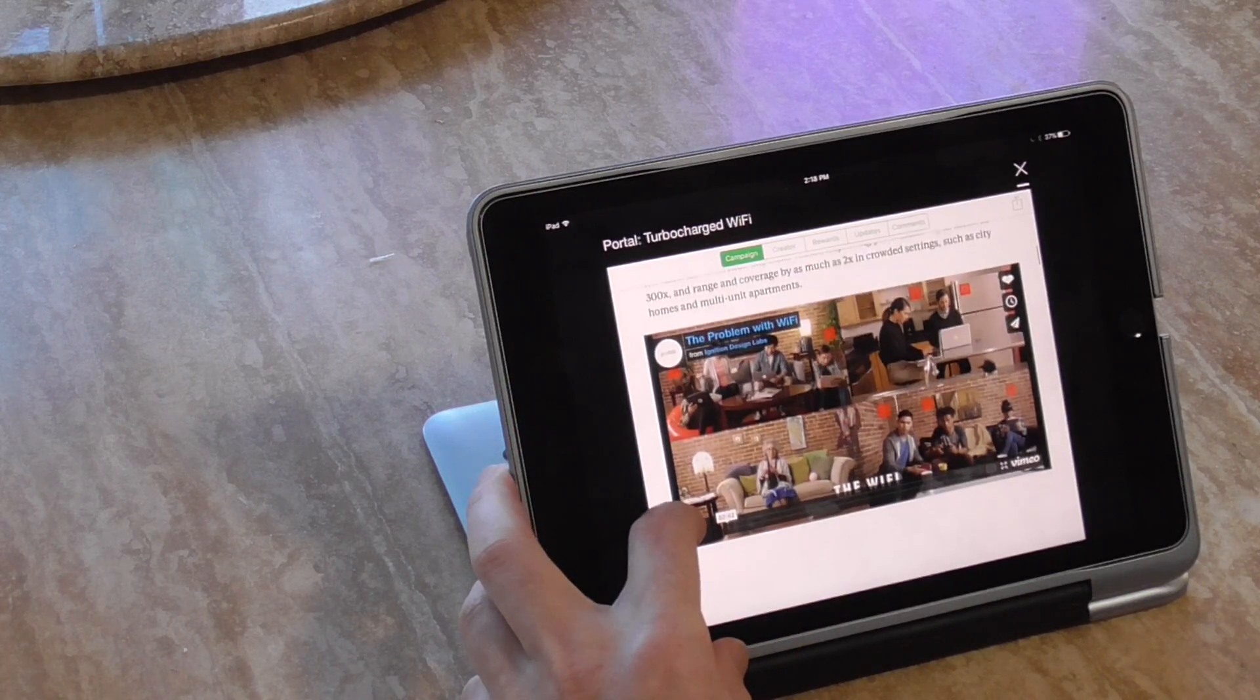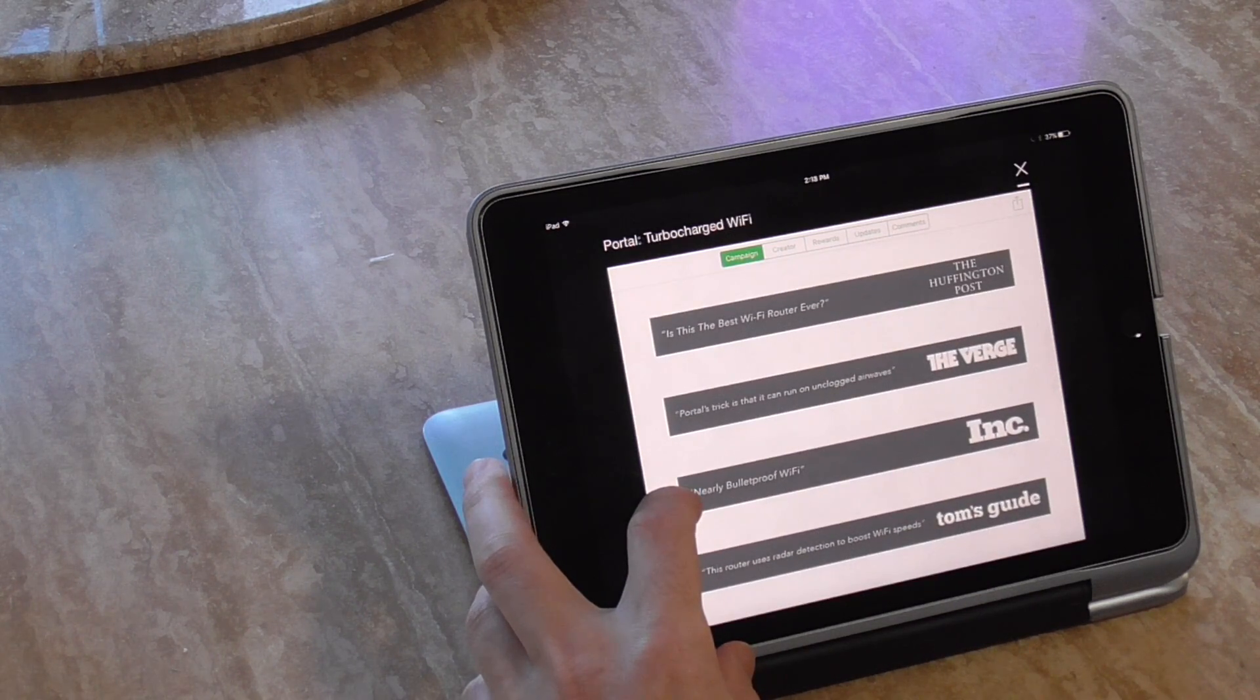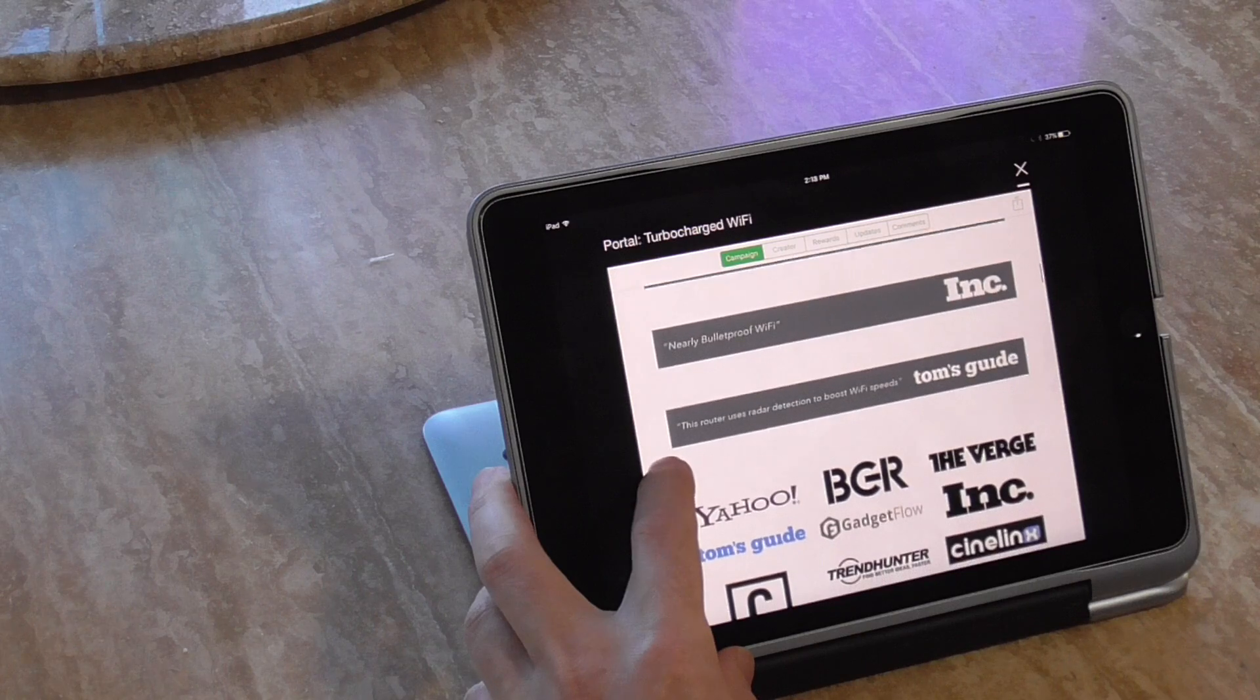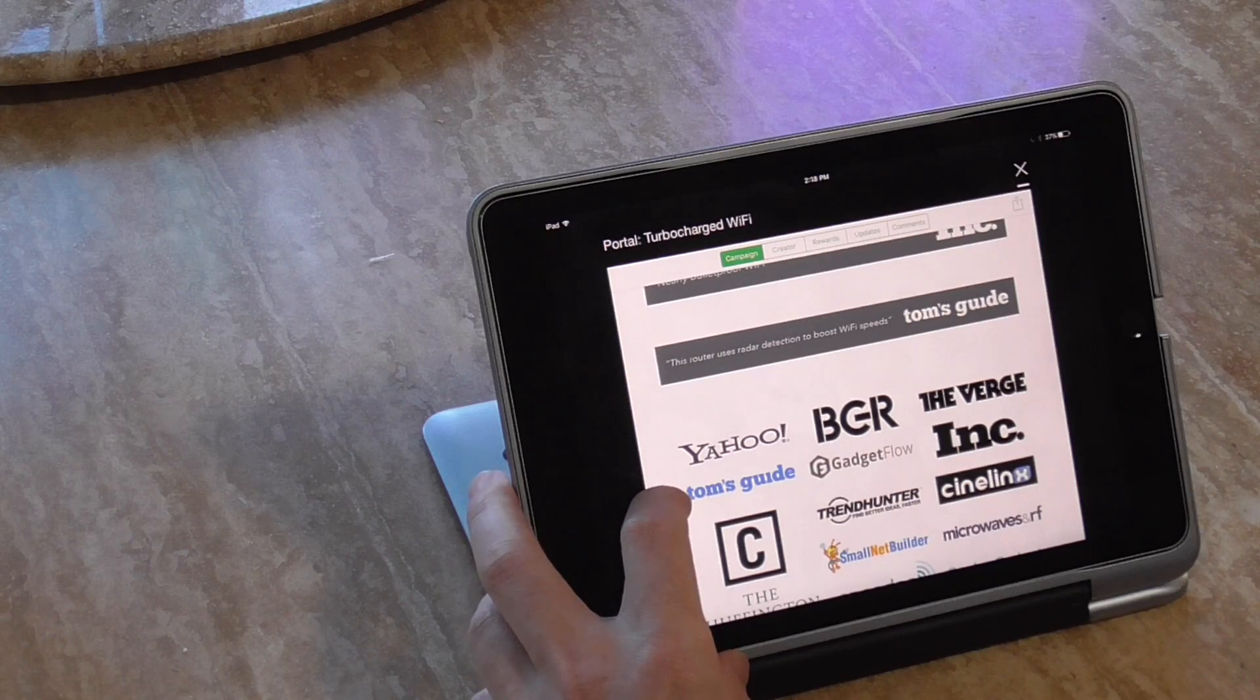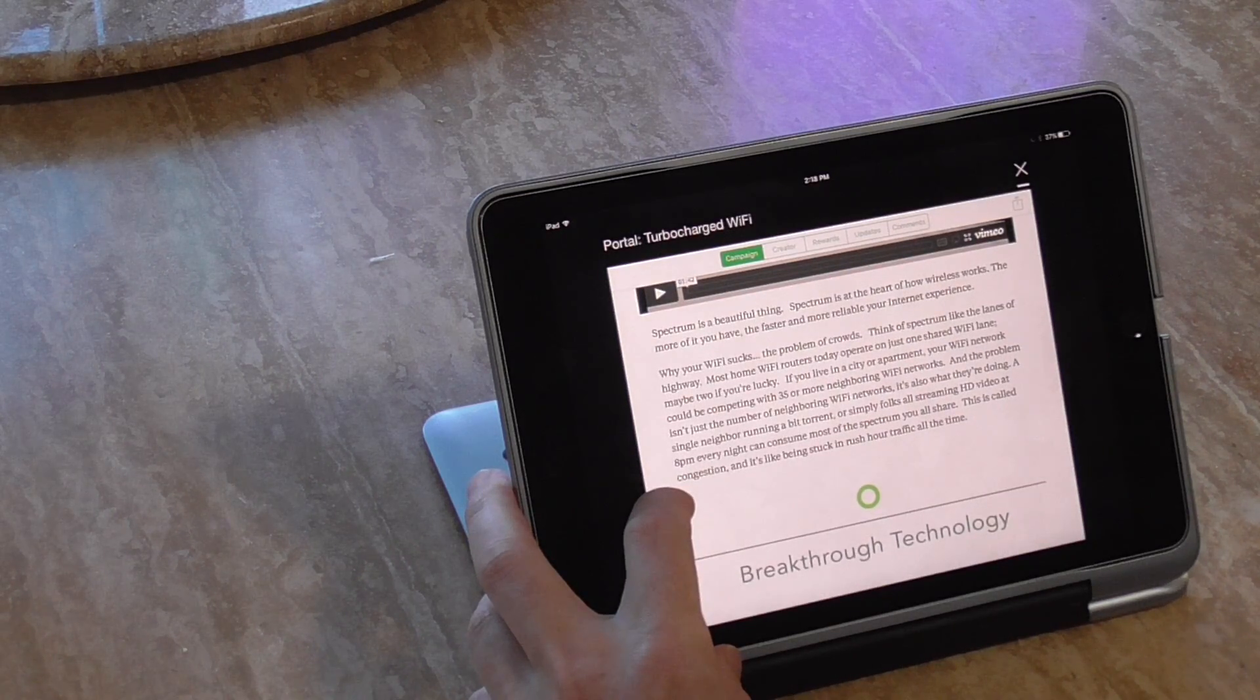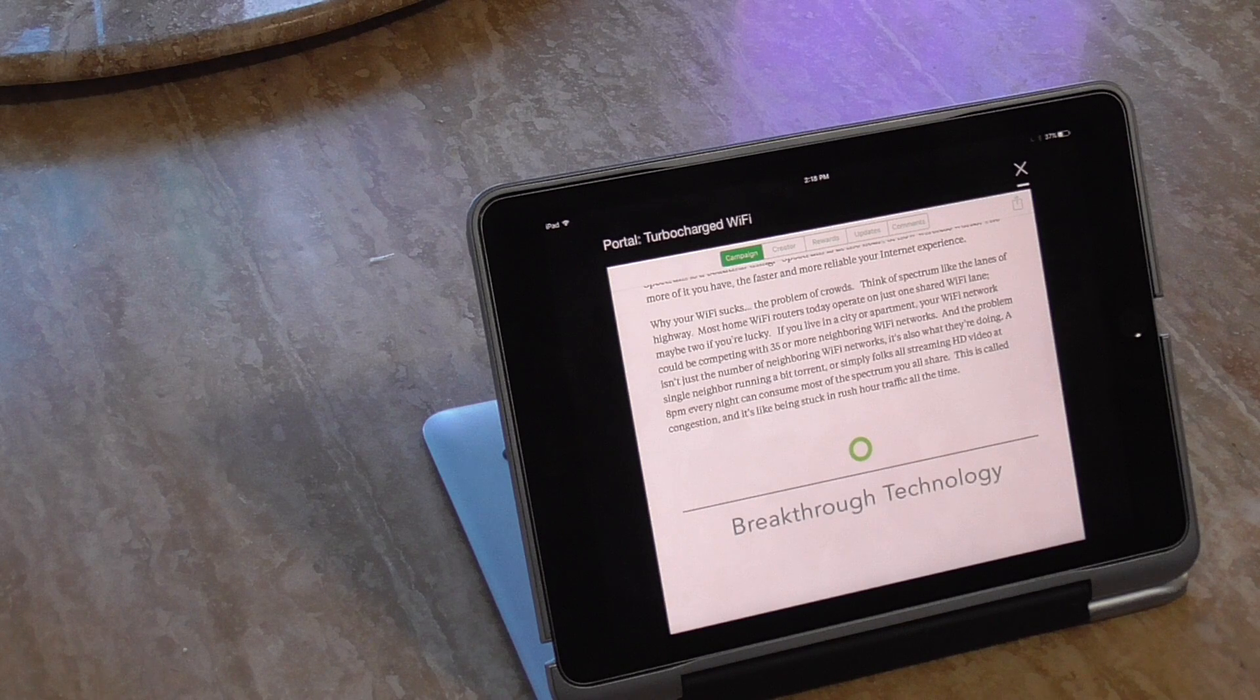And then there's a little video, we'll skip that. Engadget says that's a big deal. Huffington Post, this is the best Wi-Fi router ever? The Verge portal's trick is that it can be run on unclogged airwaves. Ink says nearly bulletproof Wi-Fi. Tom's guide says this router uses radar detection to boost Wi-Fi speeds. And it says spectrum is a beautiful thing is the heart of how wireless works. The more you have, the faster and more reliable.